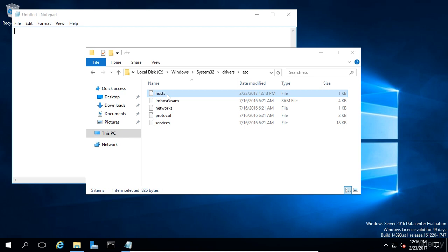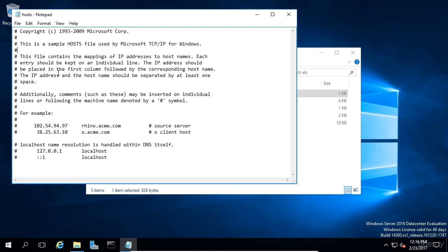Now we have this host file open in Notepad while running as administrator, so we can now see the contents of the host file and we're free to make changes.